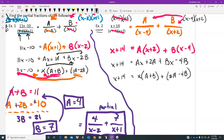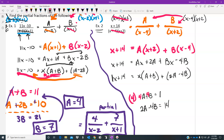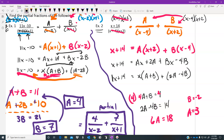Grouping like terms gives us x times (a plus b) plus (2a minus 4b). So our two equations are: a plus b equals 1 (the coefficient of x on the left) and 2a minus 4b equals 14 (the constant on the left). Multiplying the first equation by 4 to eliminate b's gives us 6a equals 18, so a equals 3. Then b equals negative 2.